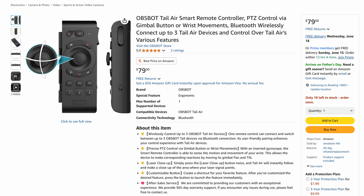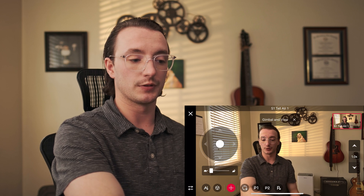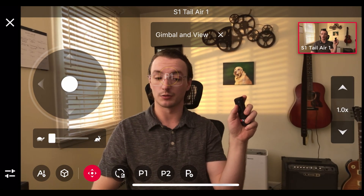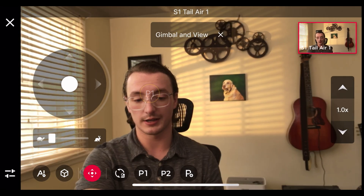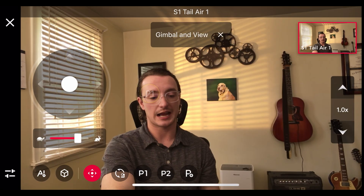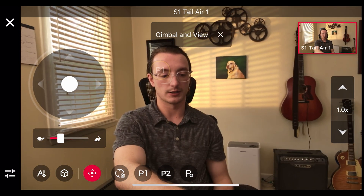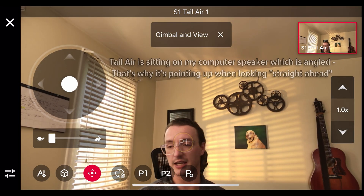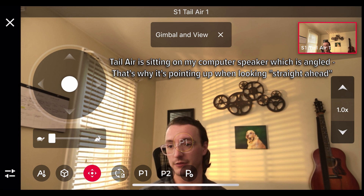The remote is optional and doesn't automatically come with the OBSBOT Tail Air. Most things you can do on the remote you can also do in the app, but it's nice to have a physical controller without diving into menus. I can move the camera around within the menu or do the same with the remote, and zoom in and out. Only in the app — not on the remote — can you adjust how fast or slow the gimbal responds to movements. Hitting the gimbal reset icon sets the camera to a straightforward angle.